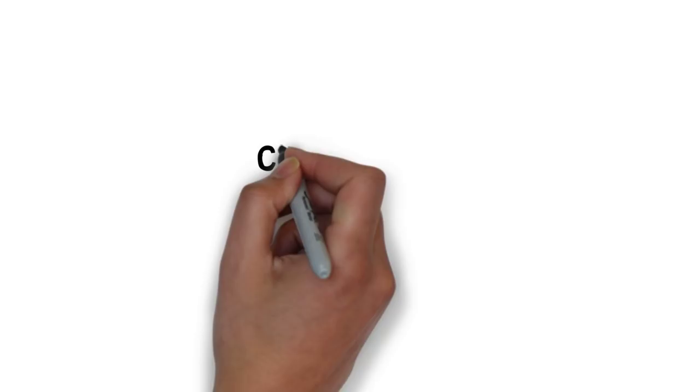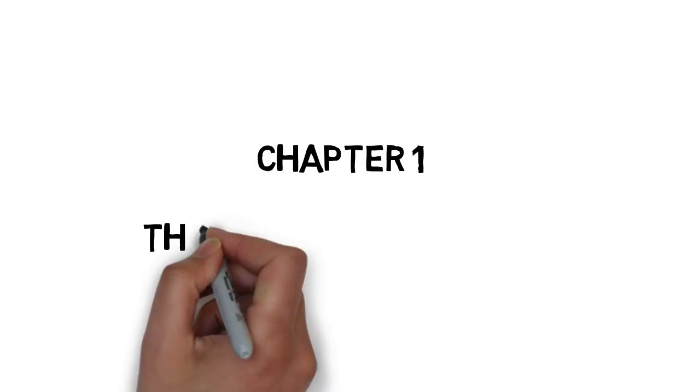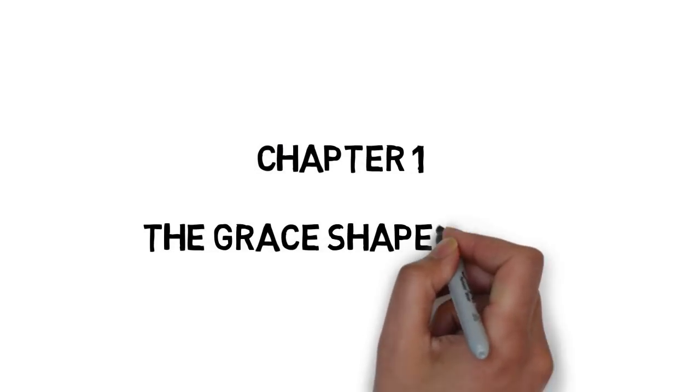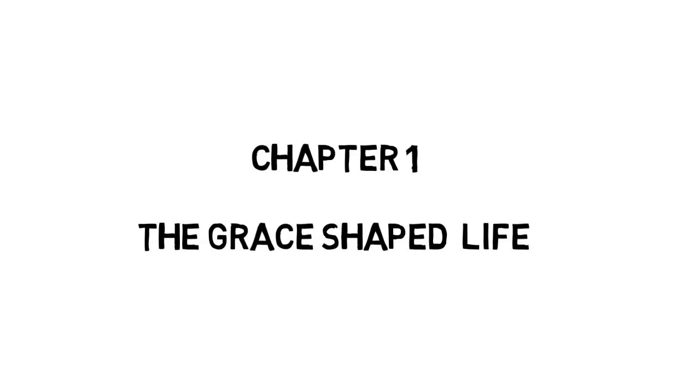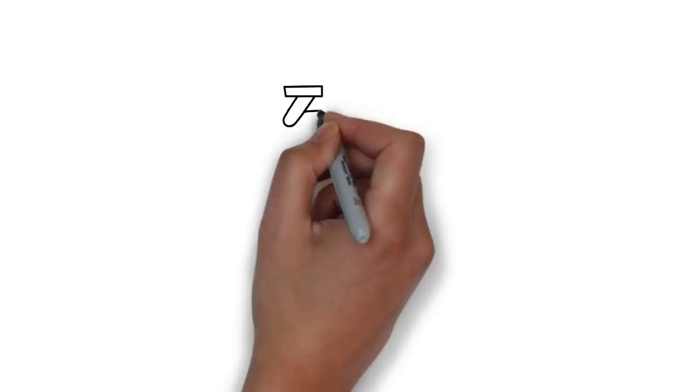Grace by Max Lucado. Chapter 1 Summary. The Grace-Shaped Life.